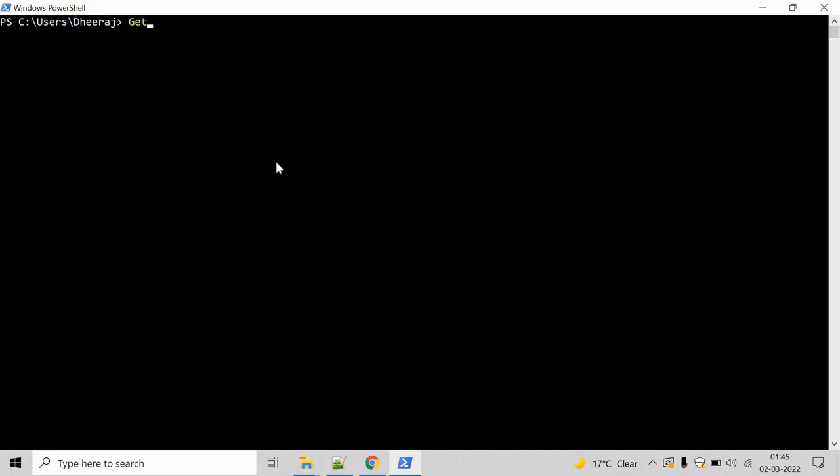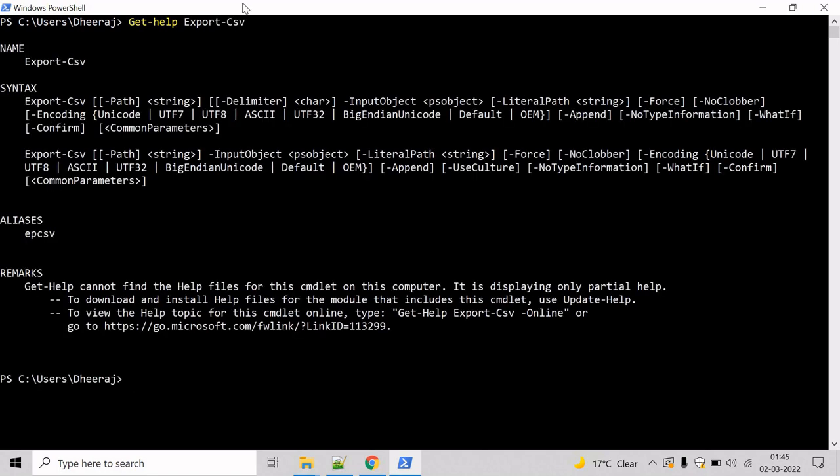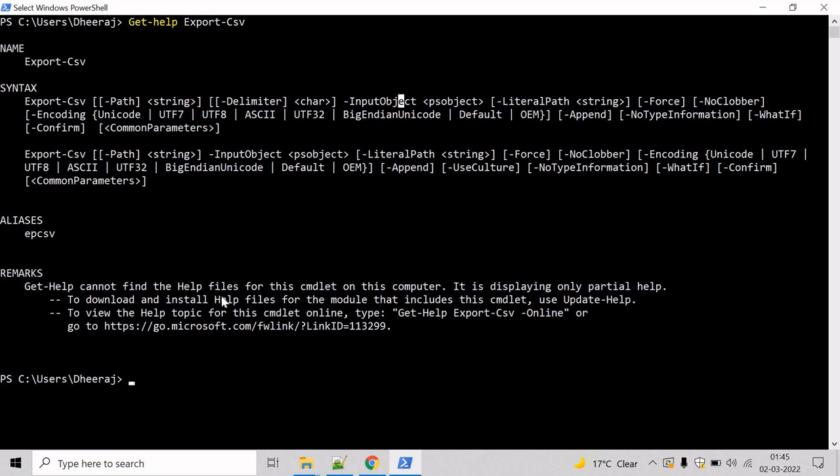So write Get-Help and mention Export-Csv, hit enter. And here we can see Export-Csv commandlet supports path parameter, delimiter parameter, input object parameter, and so on.